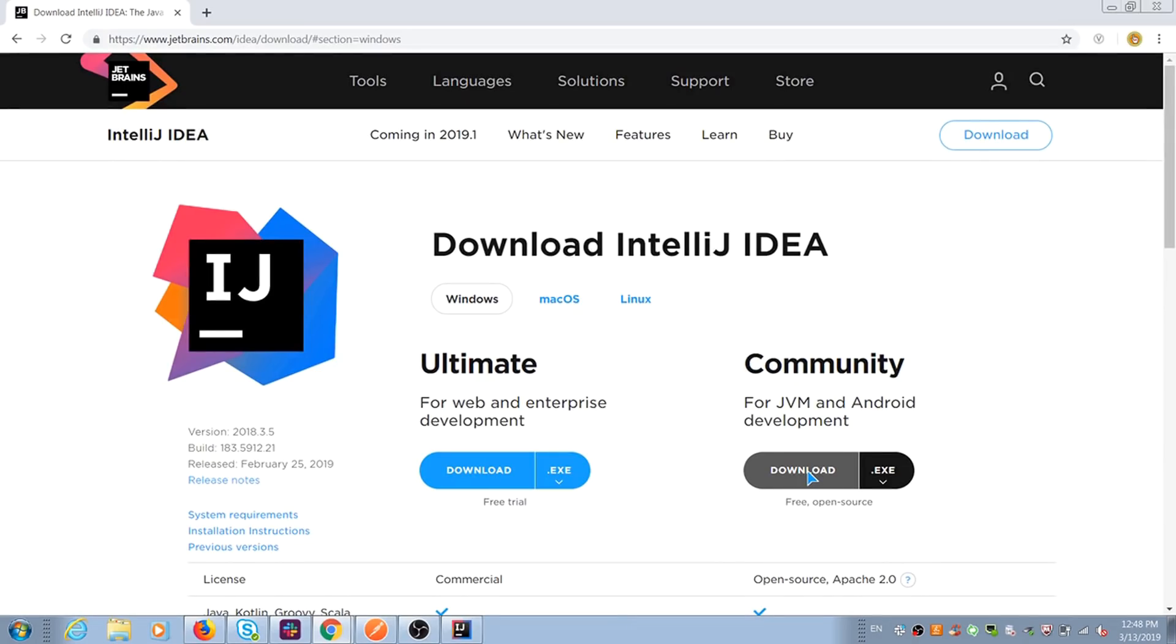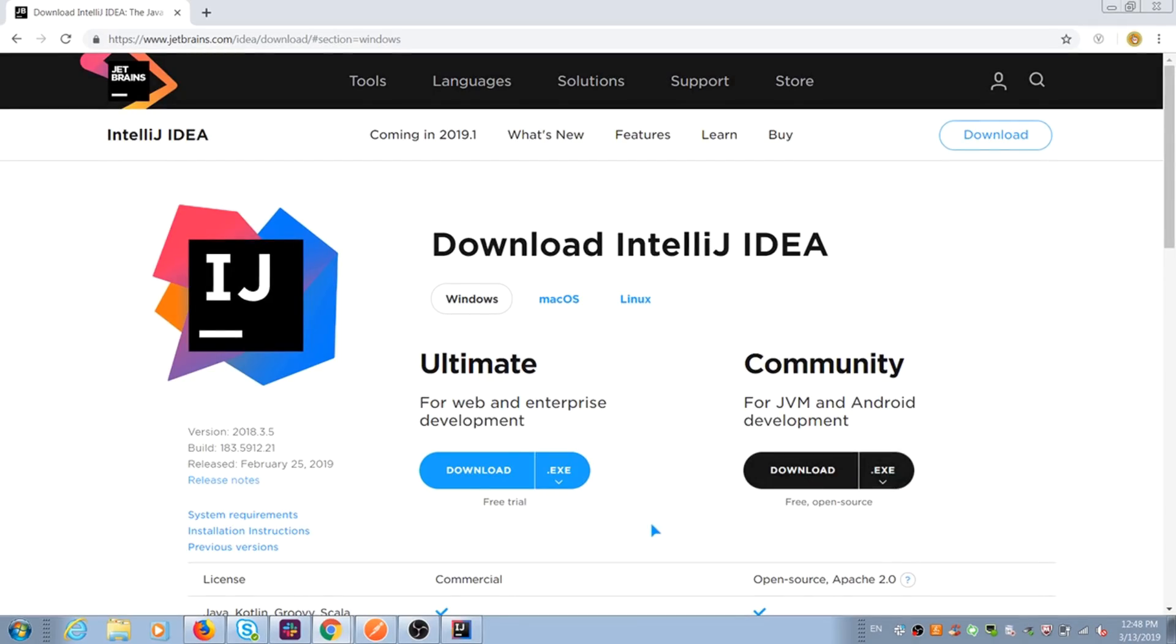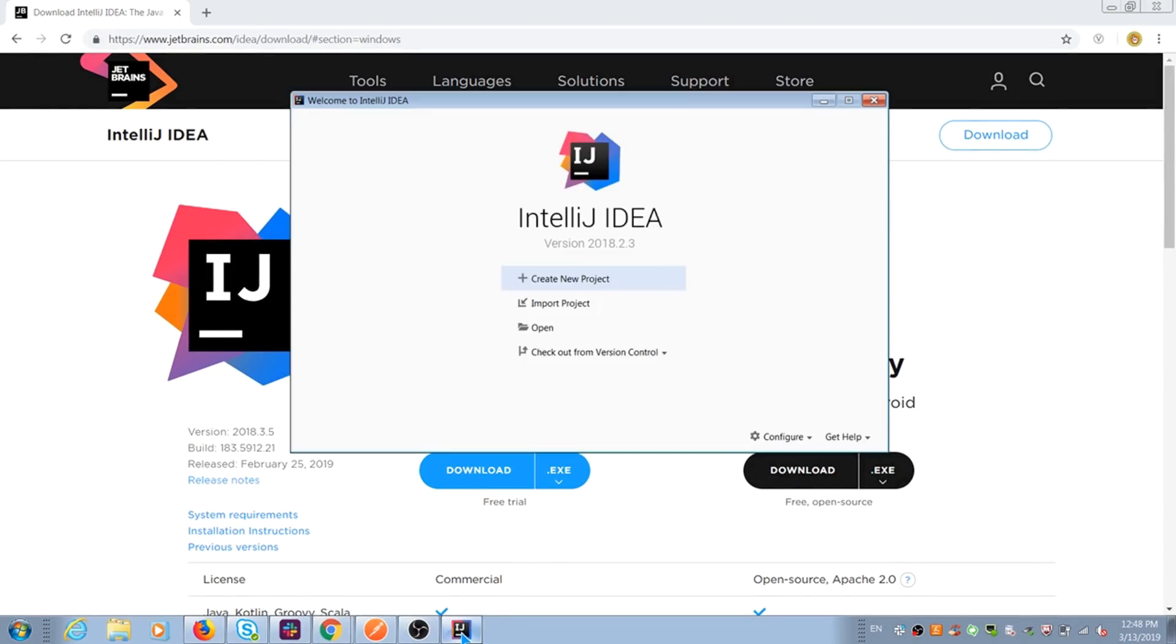Ultimate Edition has more developer features and integrations, but you don't need it for testing. After downloading the execution file, you just do simple installation.